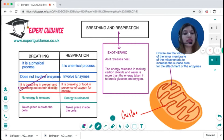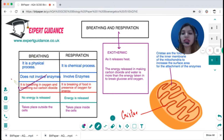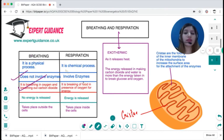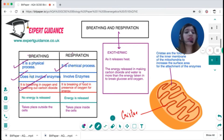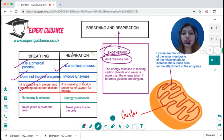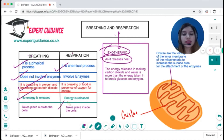Breathing does not involve enzymes, but respiration does involve enzymes. Breathing is a physical process; respiration is a chemical process. Breathing releases no energy, whereas respiration is an exothermic process that releases energy. Breathing takes place outside the cell, while respiration is a reaction that takes place within the cell.